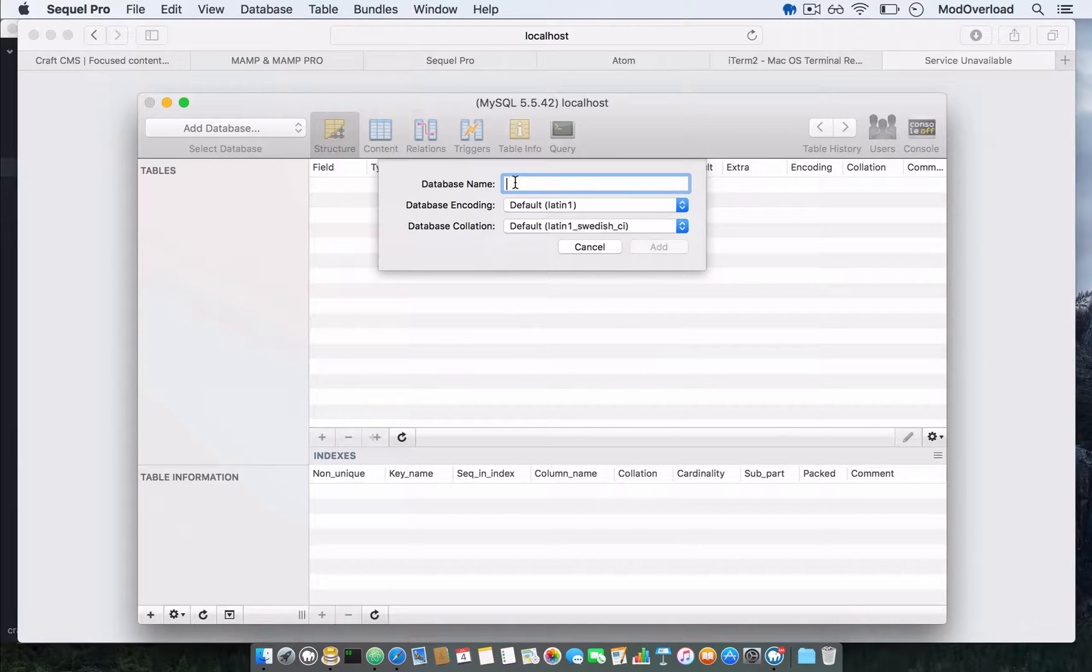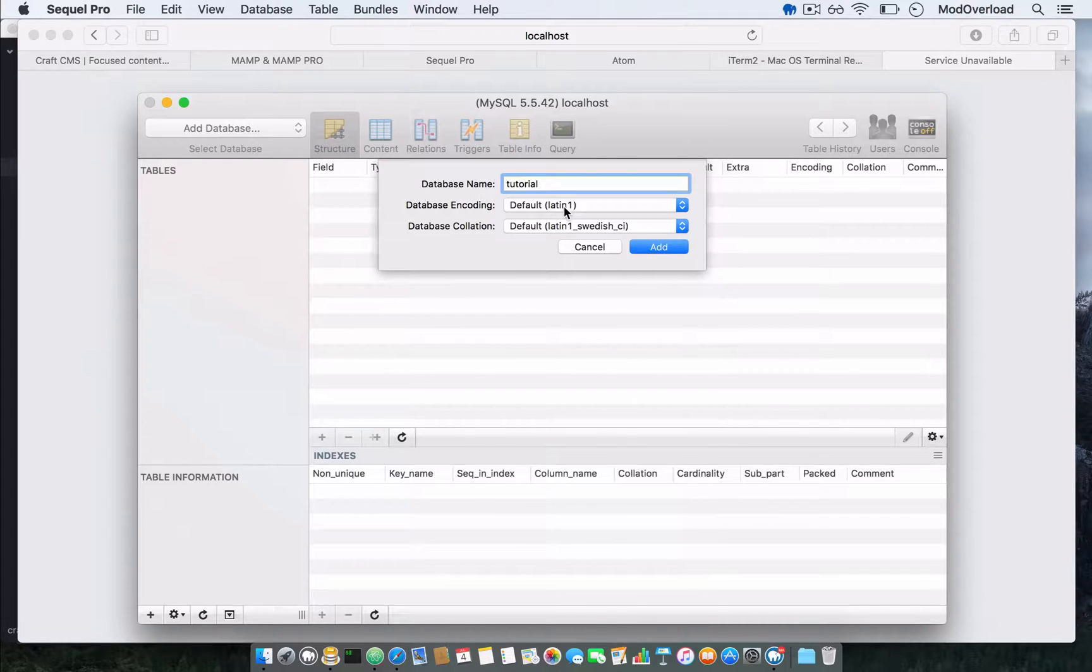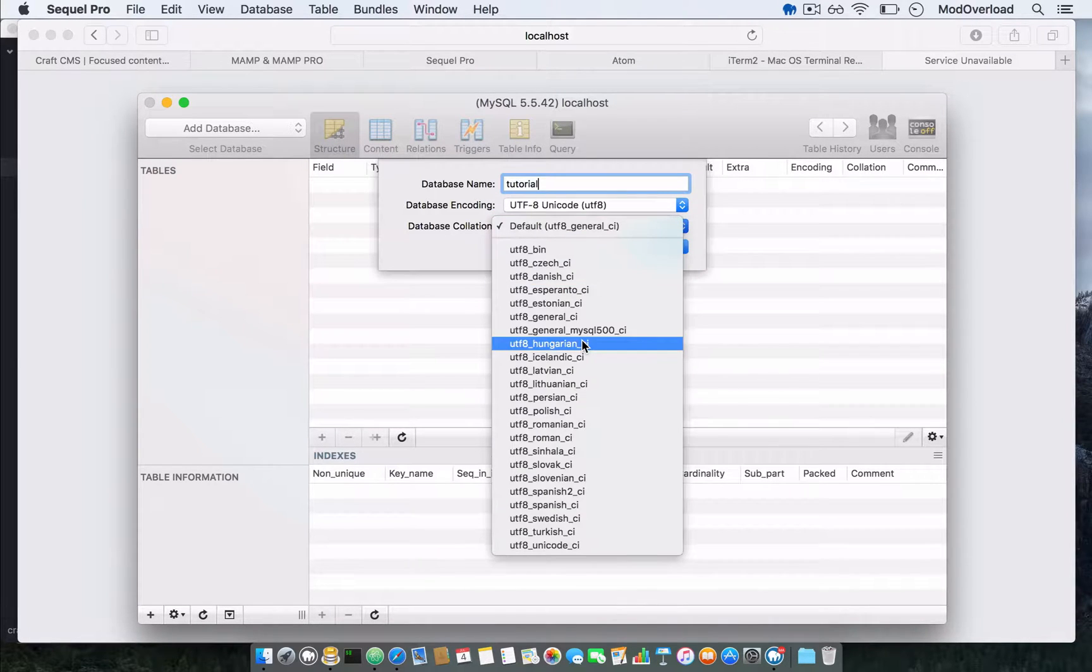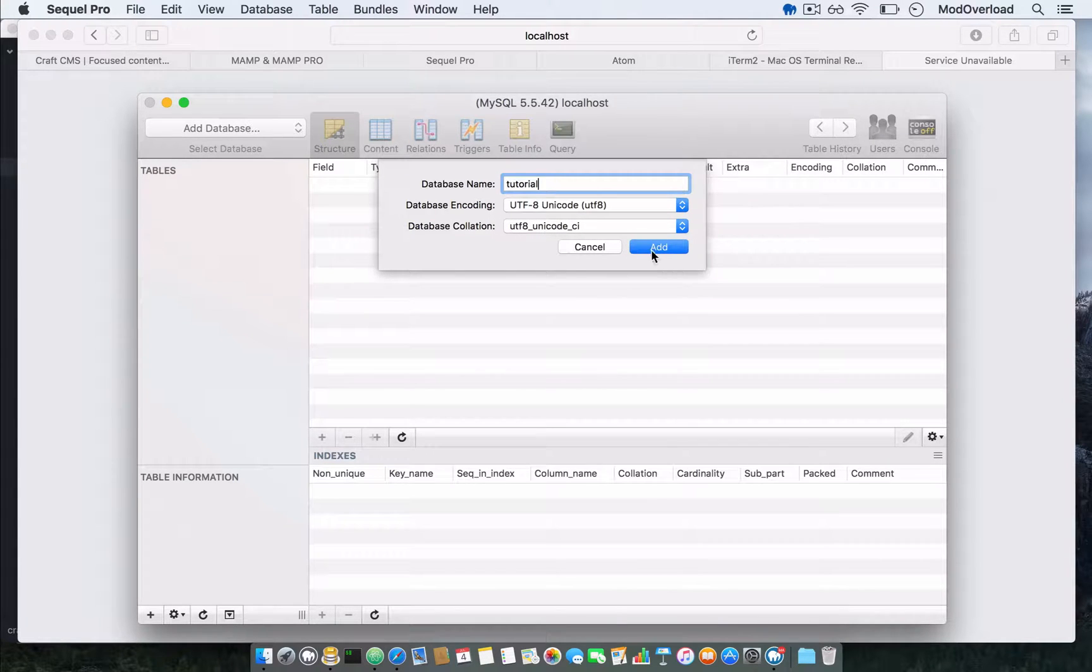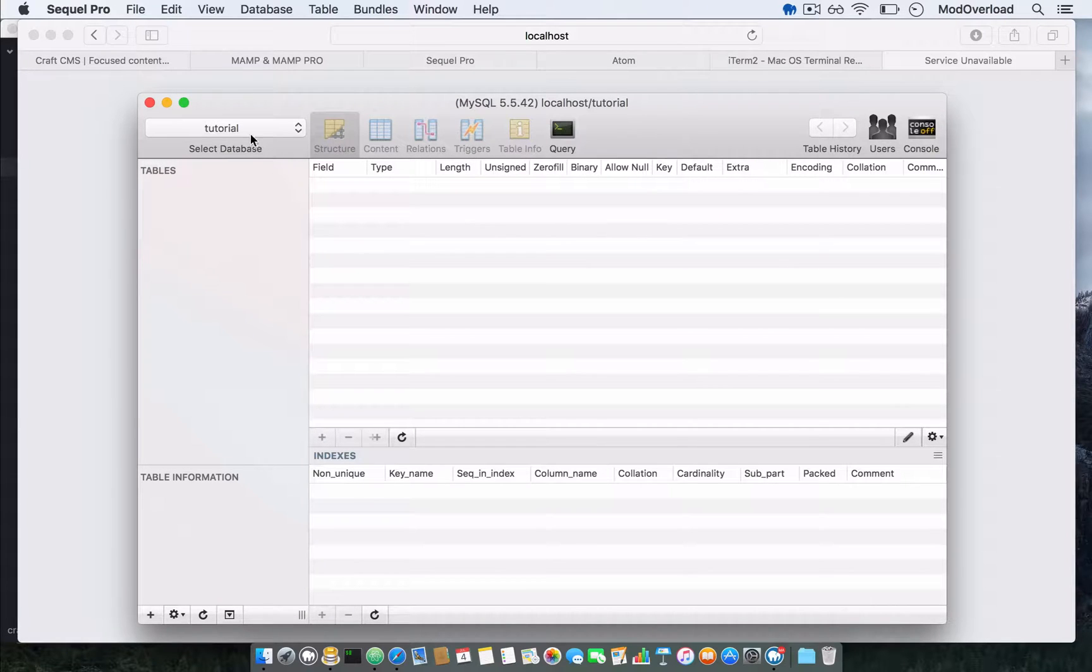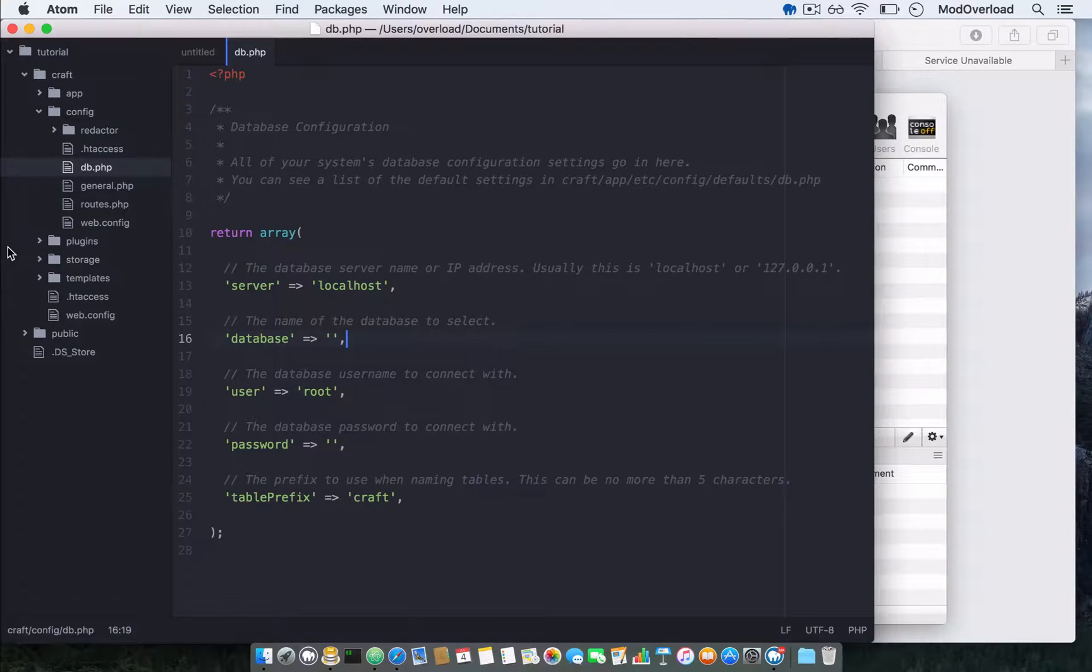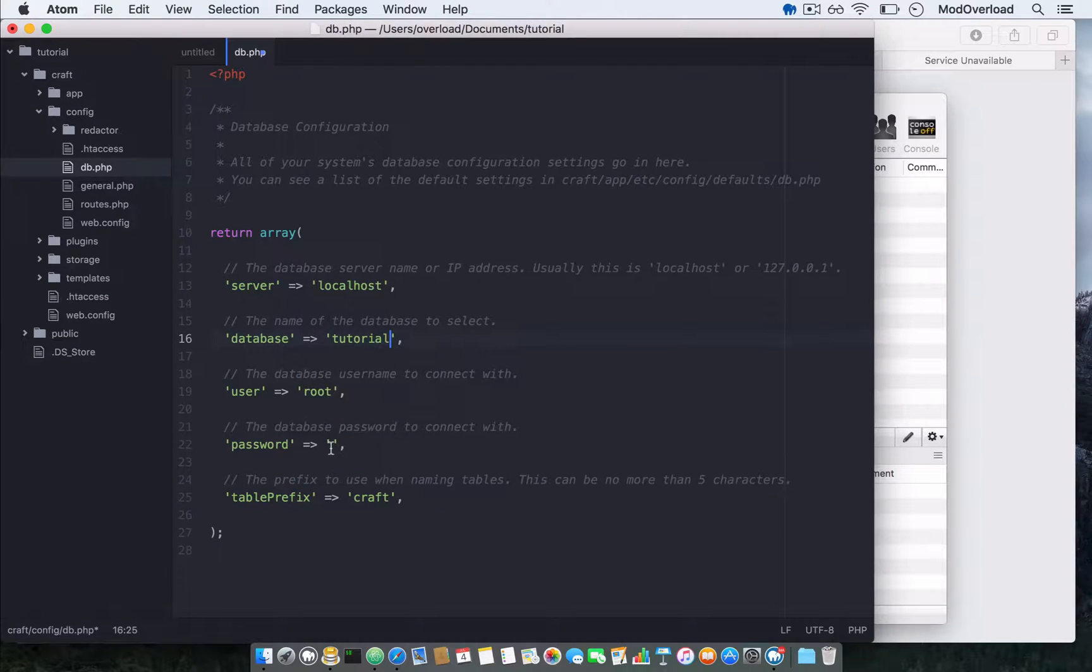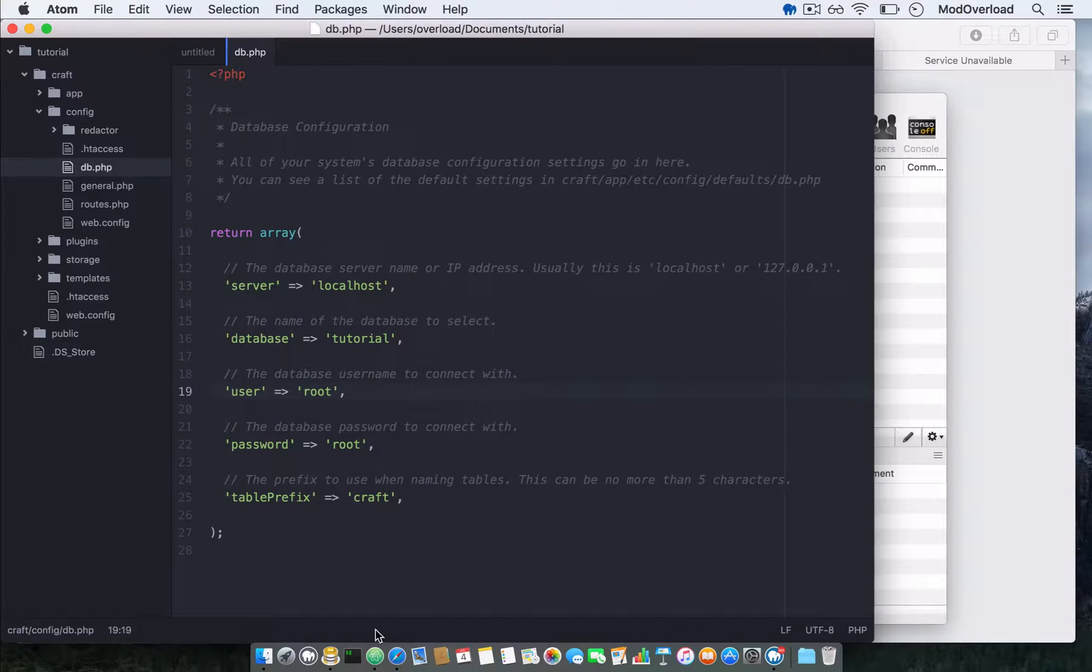Go back to the files we want to edit, which is database.php. The database name should be tutorial, username root, password root. Save it.